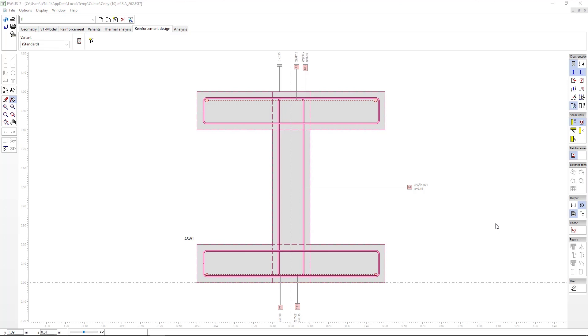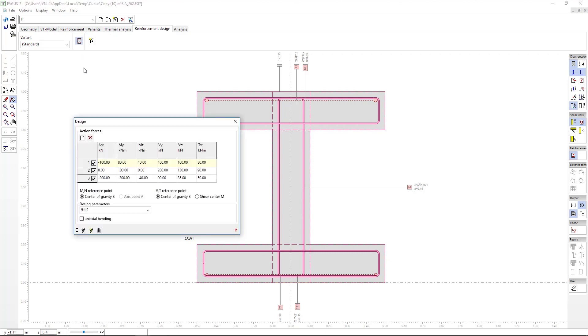We can interactively design the reinforcement of a cross section for simple and compound bending, shear force, and torsion. If the cross section is subjected to several types of forces, the program will proceed to do the following.